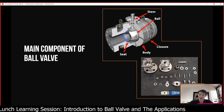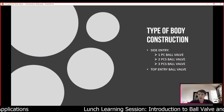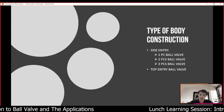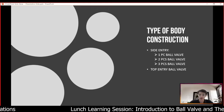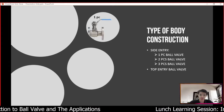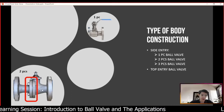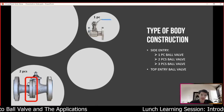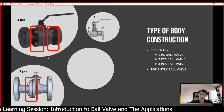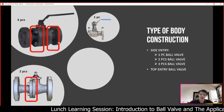Next, type of body construction. For ball valves they can be categorized into side entry and top entry. For side entry it can be further classified into one piece, two piece, or three piece. A one piece ball valve has a body made from one complete piece. A two piece ball valve has two body pieces — one on the left, one on the right — joined together using stud bolts and nuts. A three piece body is made of three pieces: two closures on the left and right, and the main body at the center.